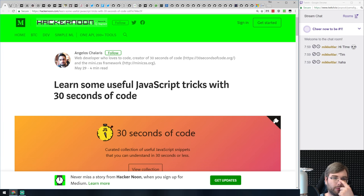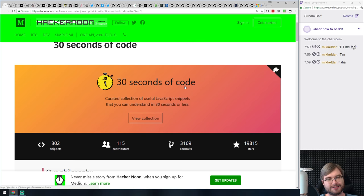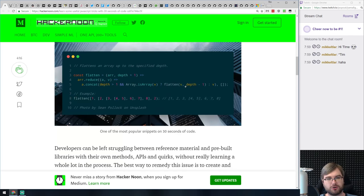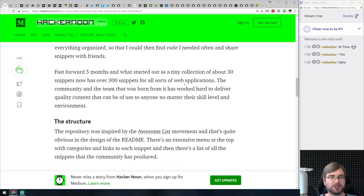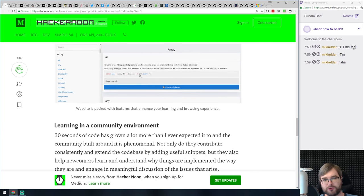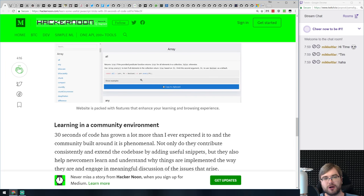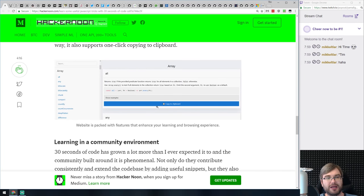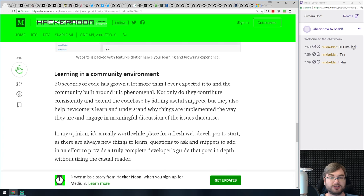Next we've got an article called 'Learn Some Useful JavaScript Tricks with 30 Seconds of Code.' It's more of an announcement of a project called 30 Seconds of Code, which gives you a bunch of tasks you can go through and figure out how to do something in 30 seconds of code. If you're interested in expanding your JavaScript knowledge — or maybe you just want some refreshers — do check the project out, it seems pretty neat.